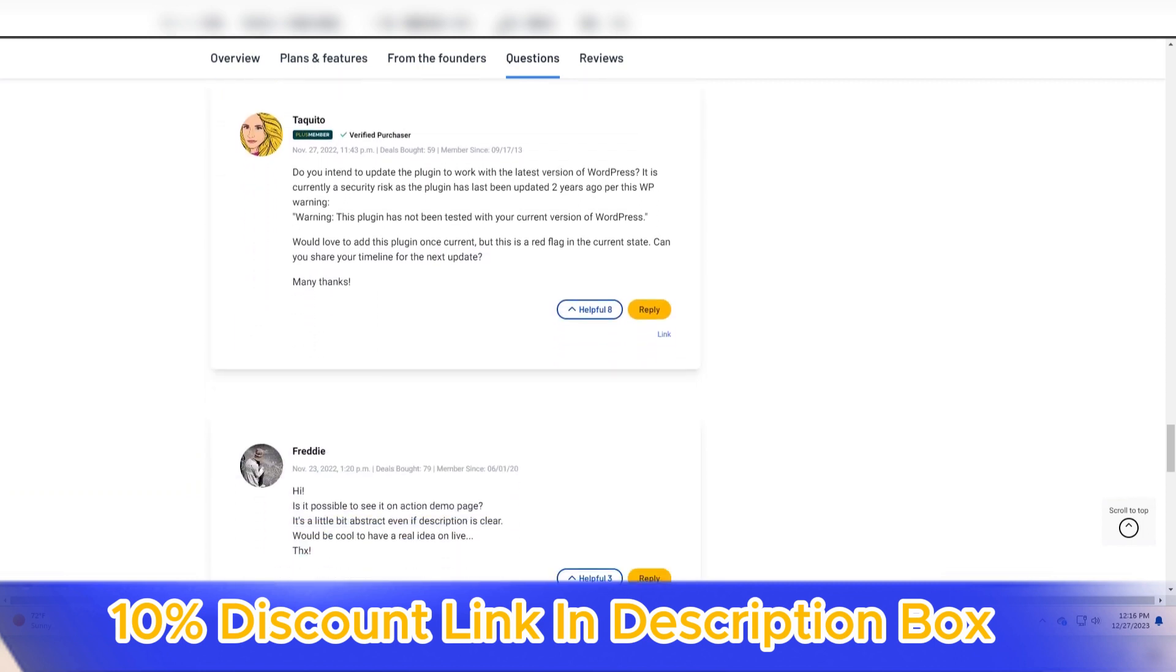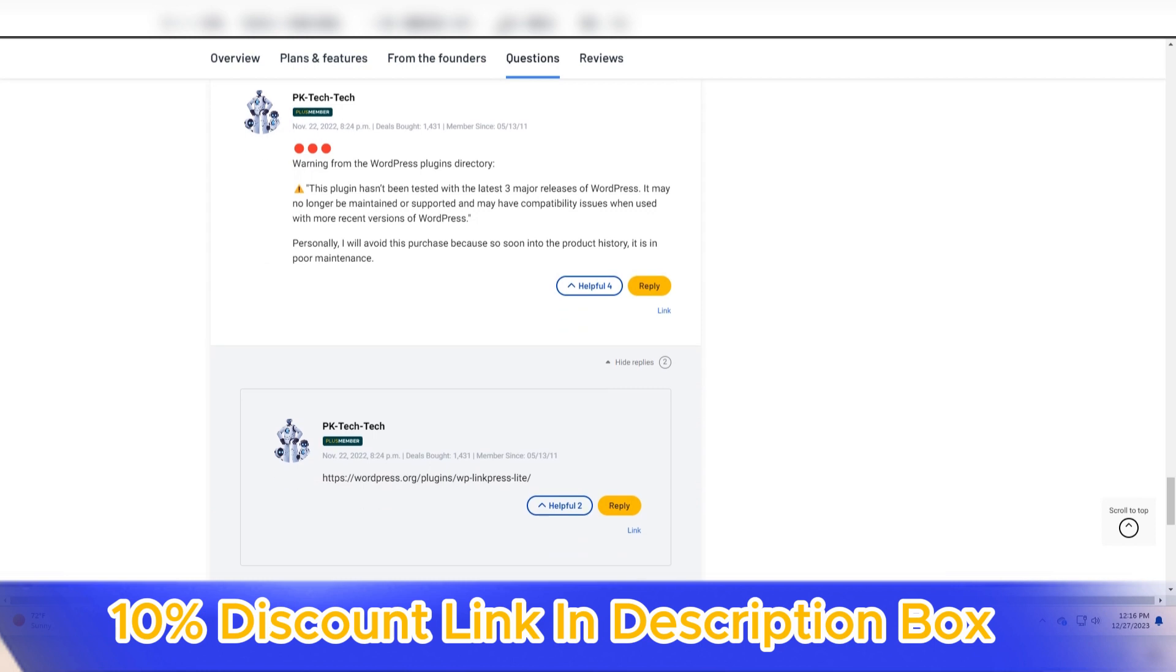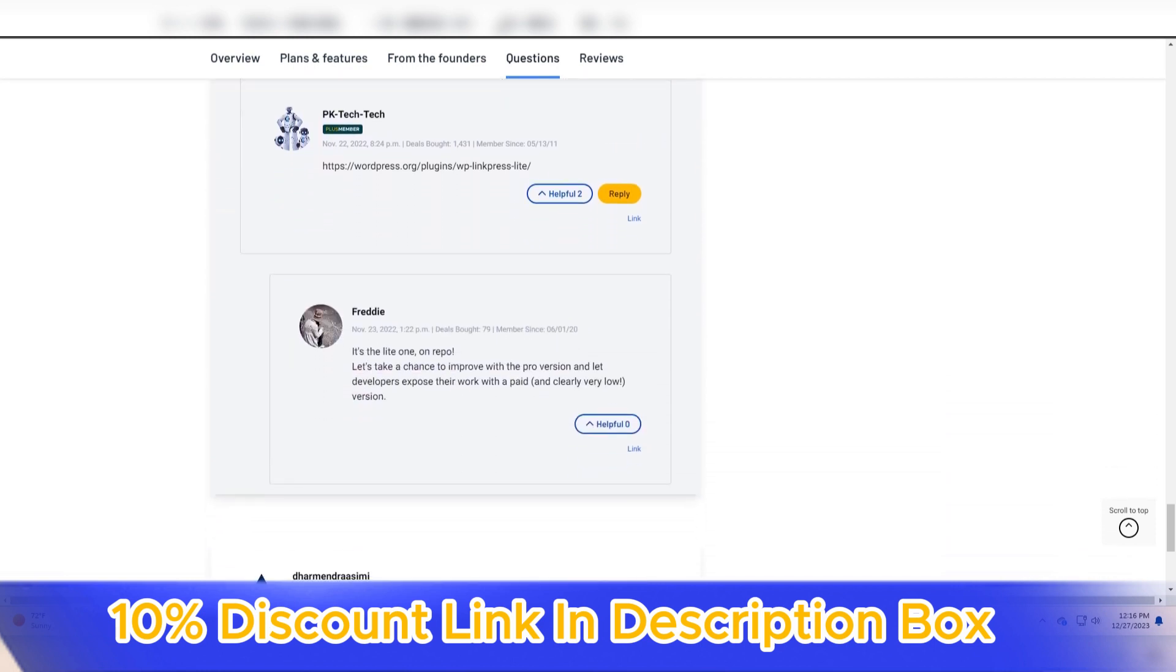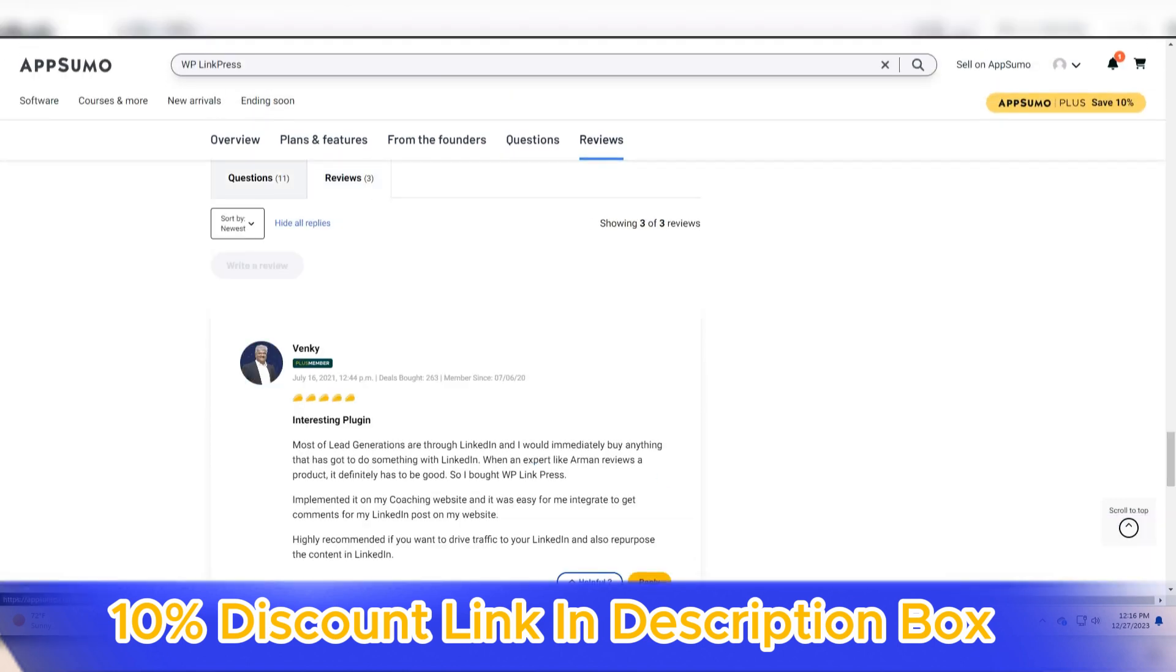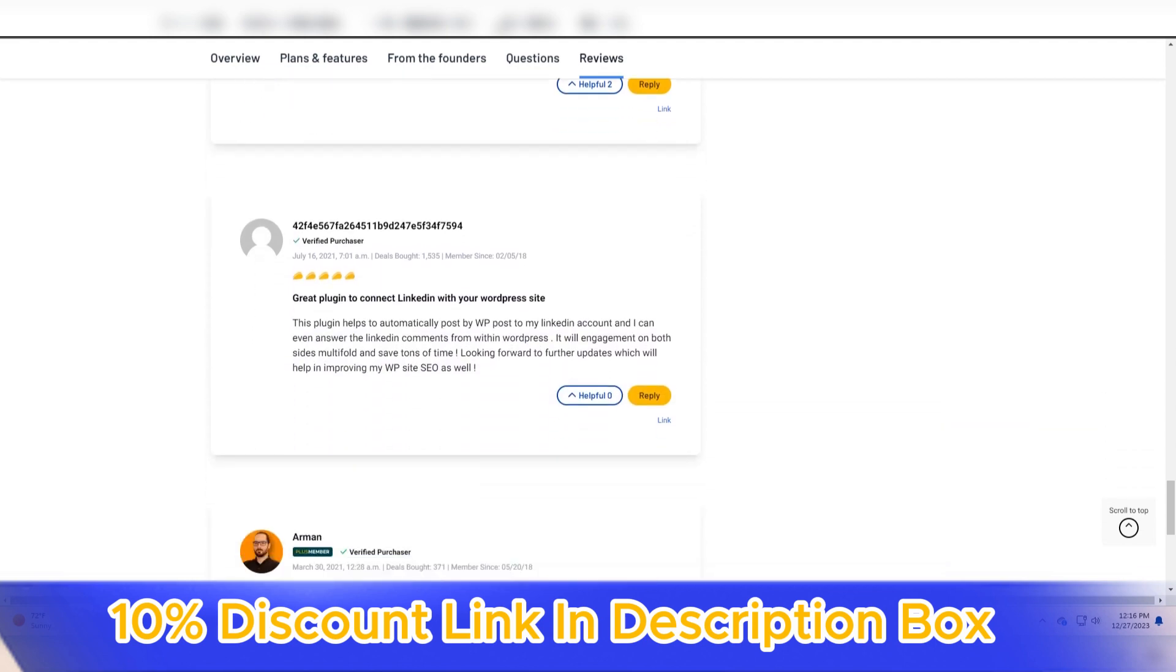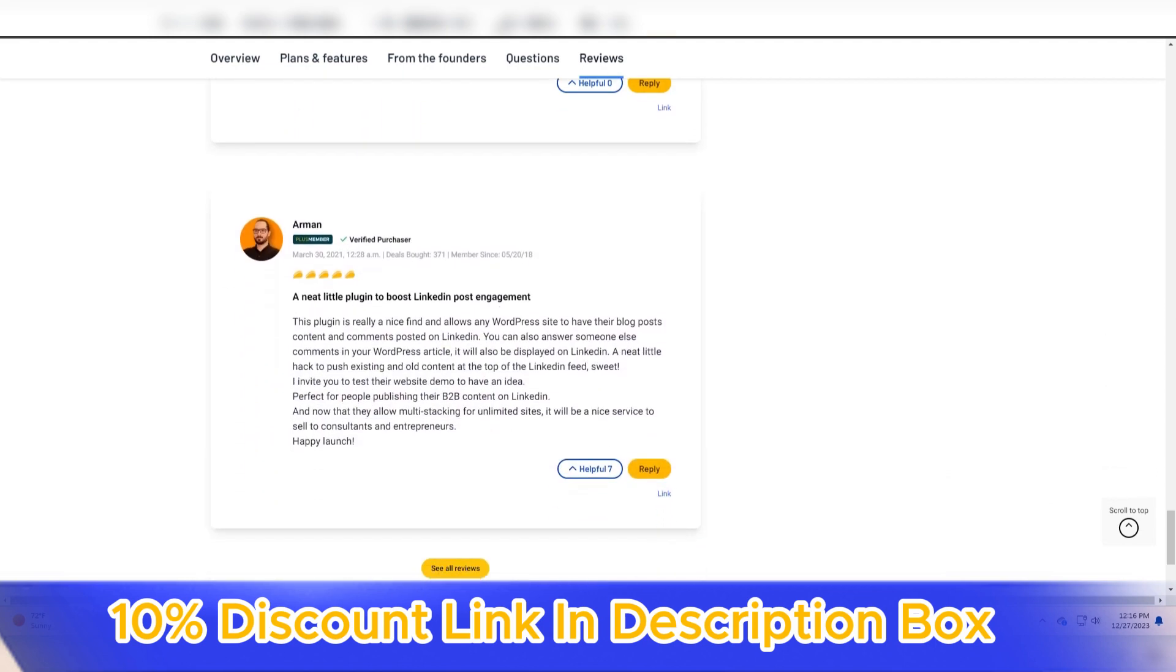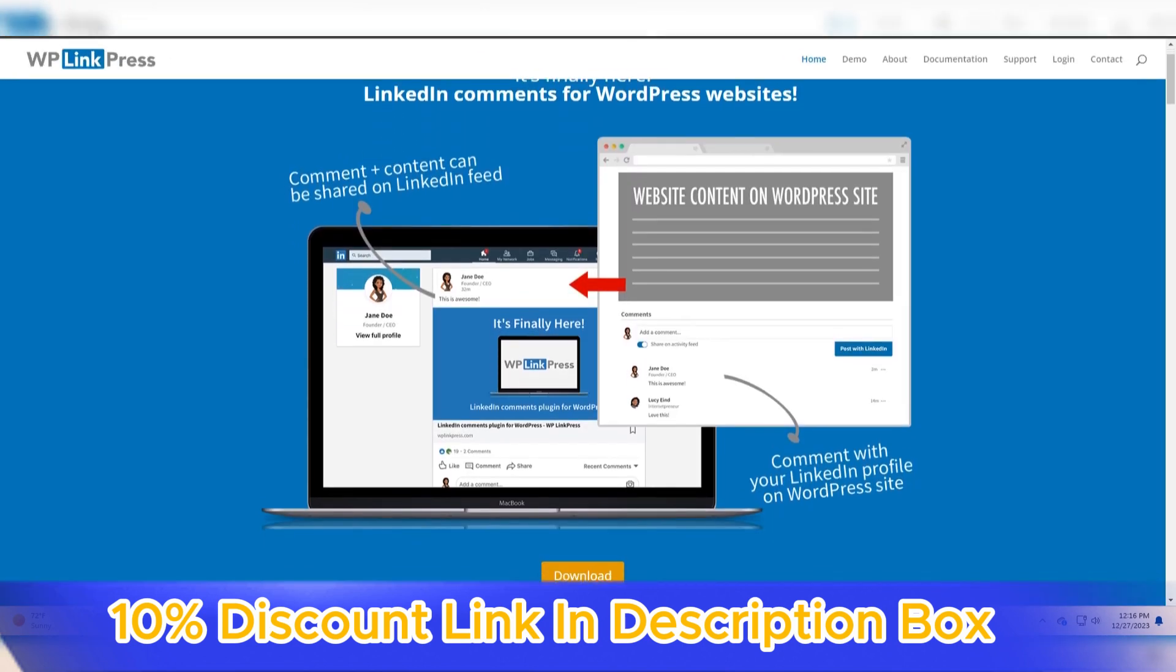The platform's compatibility with various media sources enhances its practicality. WP LinkPress supports links from popular platforms like YouTube, Twitter, Instagram, and more, ensuring that users can seamlessly integrate media content from diverse sources. This flexibility is valuable for content creators who curate information from various platforms and want a unified and visually consistent presentation.